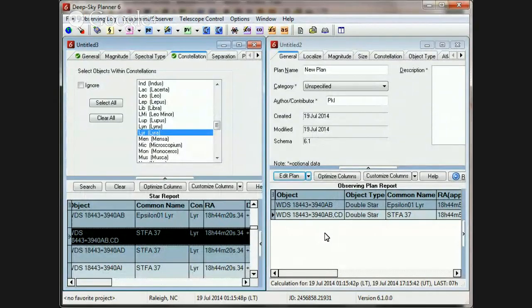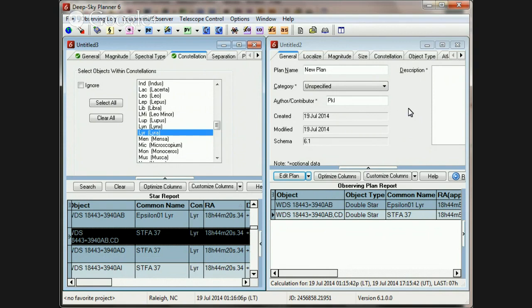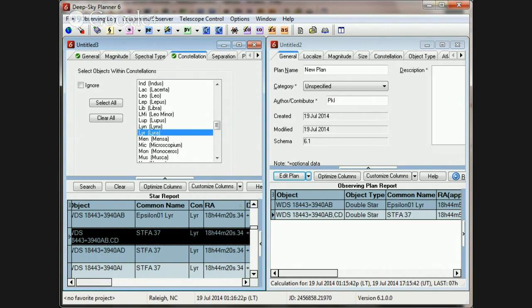So, those are the several ways that I've found useful in looking up double star designations in Deep Sky Planner. Double star designations are really tricky because they have so many different formats. Deep Sky Planner has a designation matching engine in it. It will find many, not all, formats of the designation. So, using the tricks that I've shown here today, I hope that you'll be able to find the double stars that you're looking for more effectively.